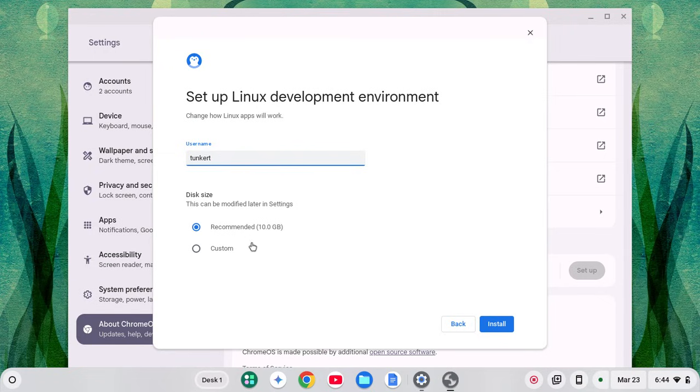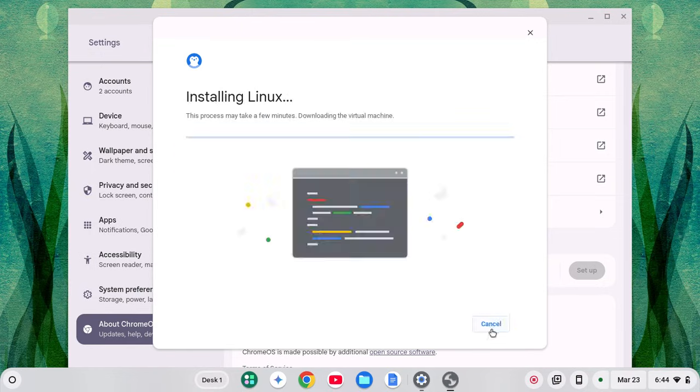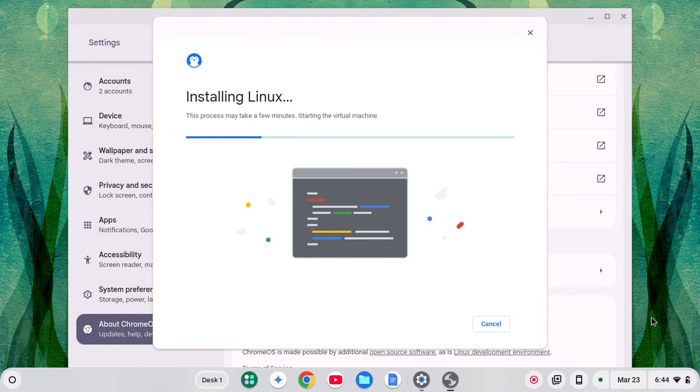It also gives you a recommended disk size. The disk size is easy to change later on if you want to do that. I'm just going to stick with recommended and click install and that's going to go ahead and install and I'll just let the video run just to show you about how long it would take.